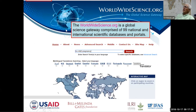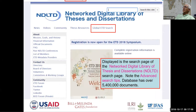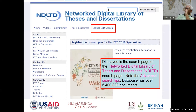Another tool is a gateway that searches 99 different national and international scientific databases and portals. The problem is it often links to commercial entities requiring payment, but you can then look up those titles in Agora. There's also a global ETD search with 5,400 theses and dissertations, many with links to the full text.